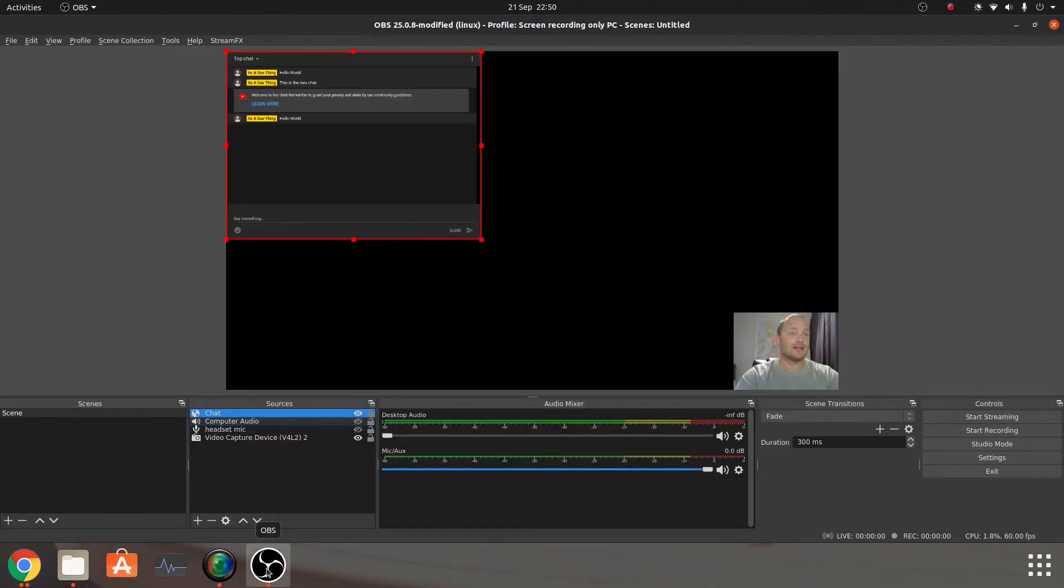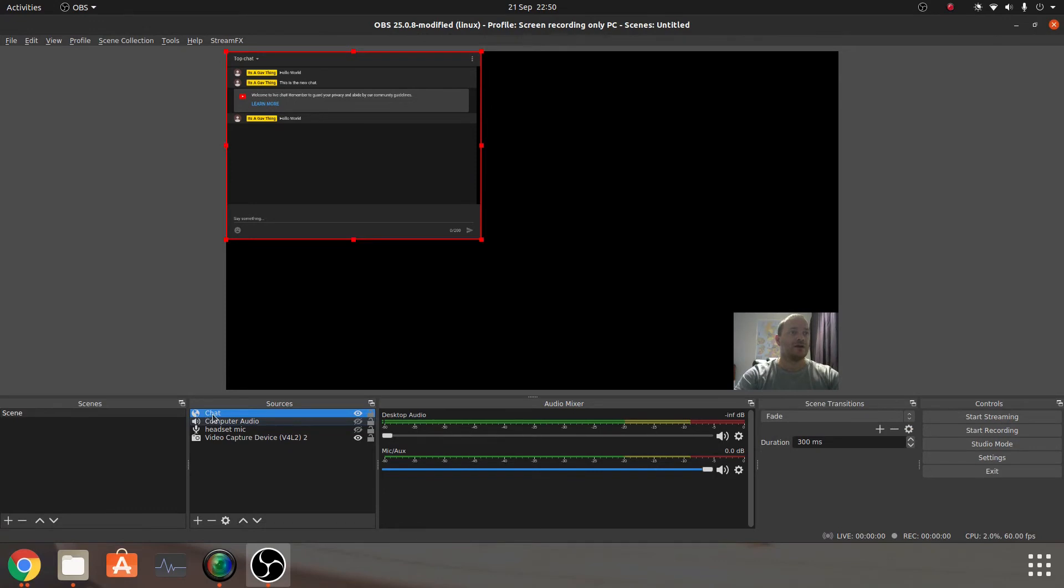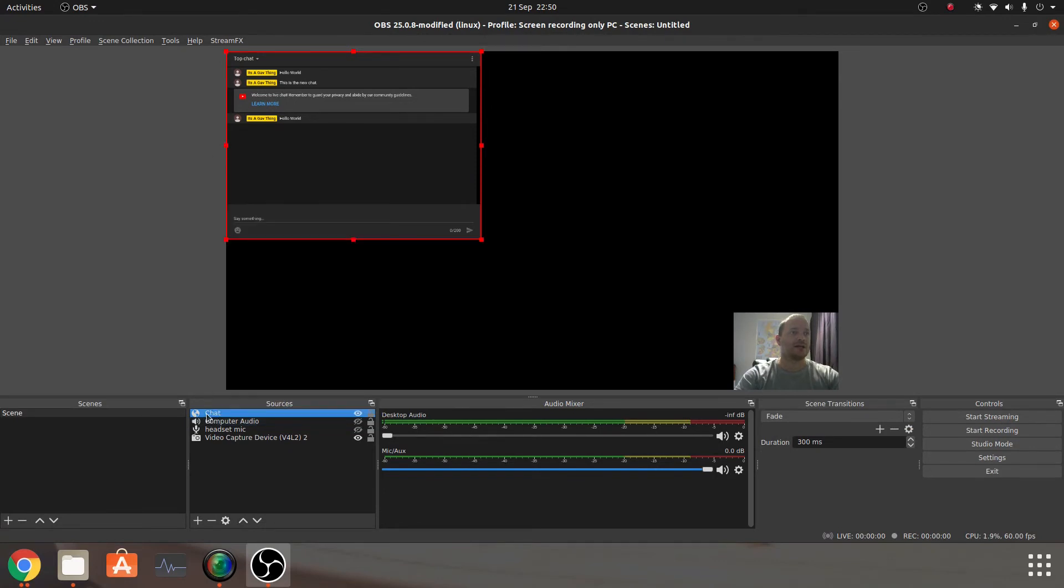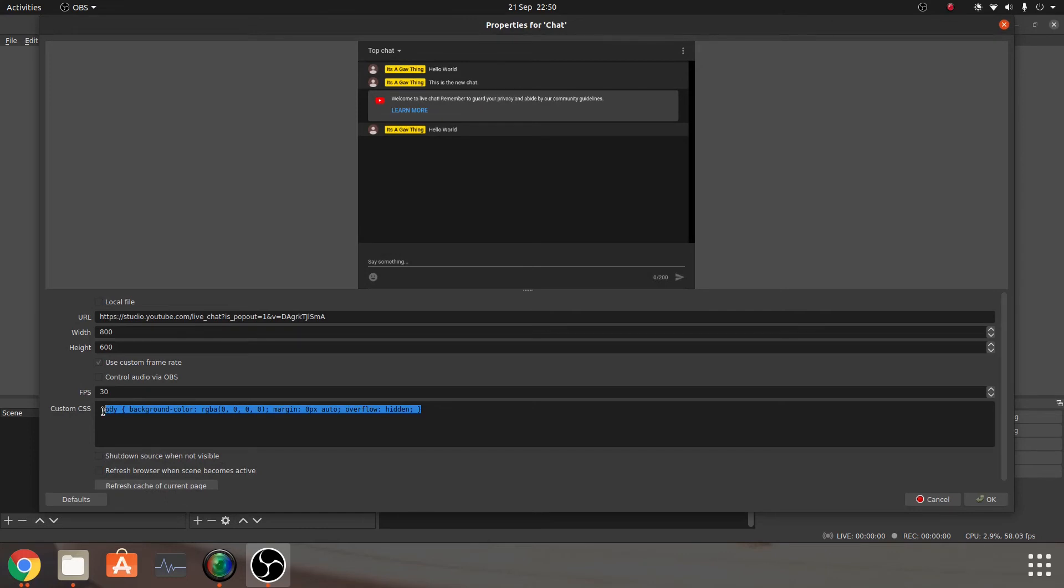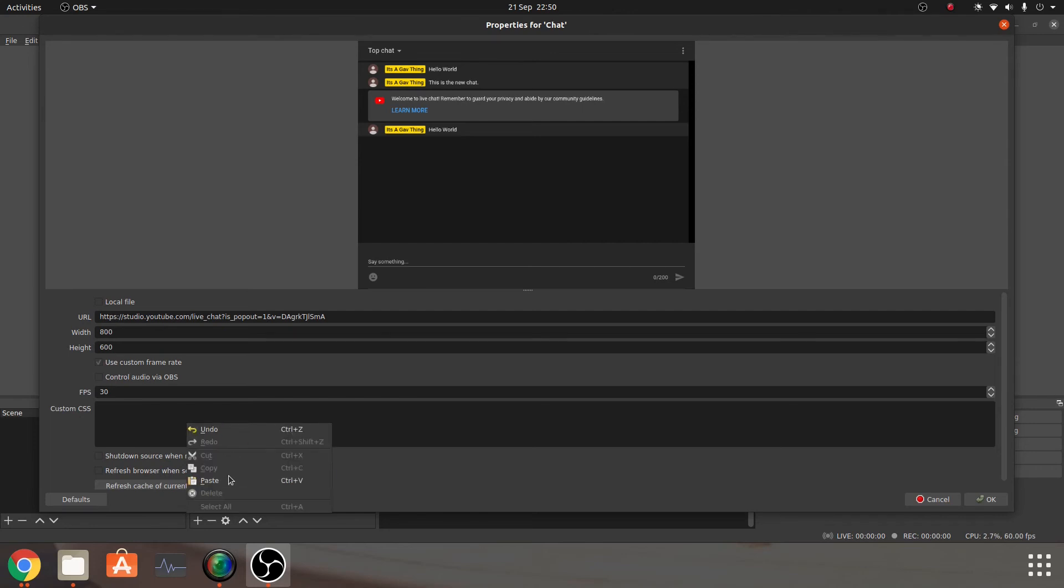Then what we want to do is you can either right click on properties or double click on chat. Either or, it will do exactly the same thing. We'll take everything out of custom CSS. CSS, for those who don't know, stands for Cascading Style Sheets, and it's the way majority of browsers will actually render, whether it's the color of a font, whether it's the size of the text, etc.